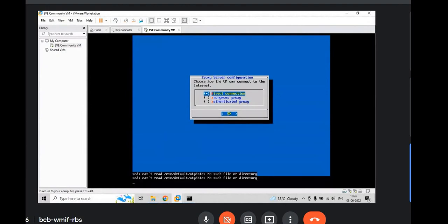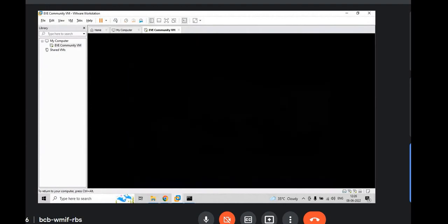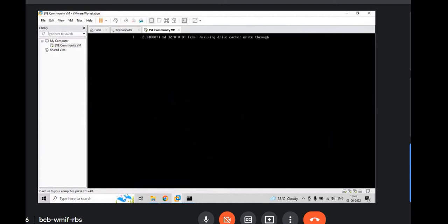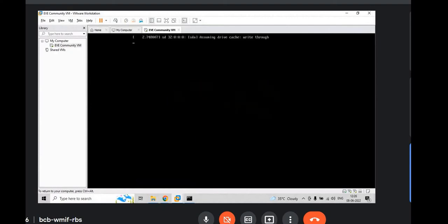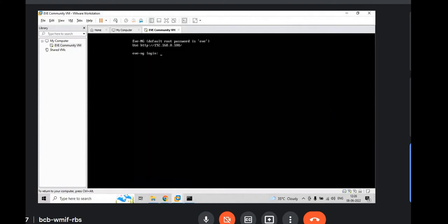Once you hit enter automatically it reboots and you will get some dynamic IP. Again, mostly it will be the same IP. Let's see. Again you will see the same IP. So, go to CMD.